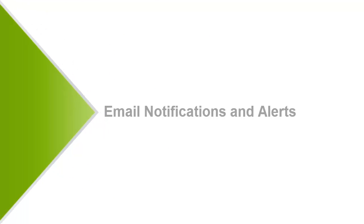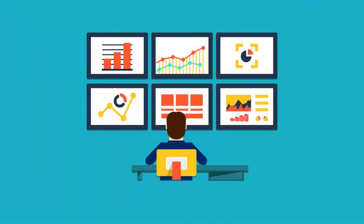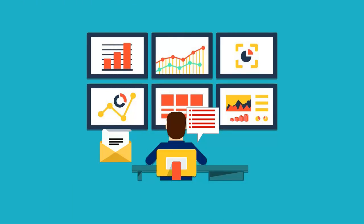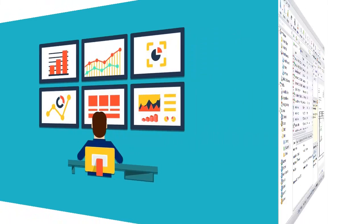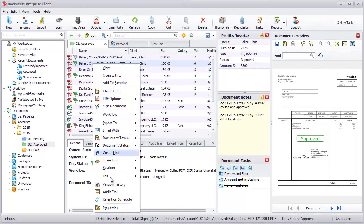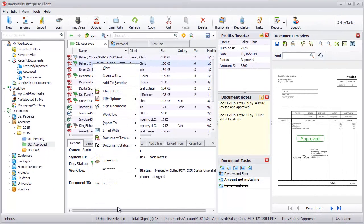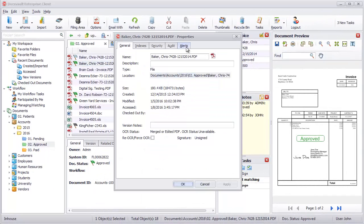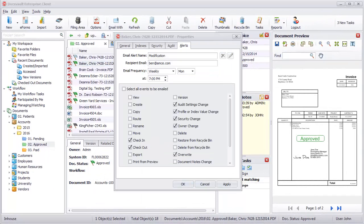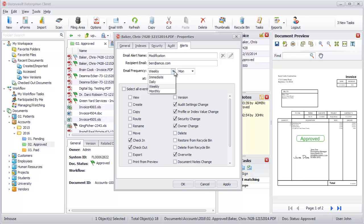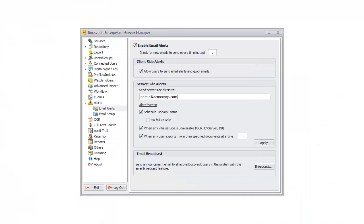Email notifications and alerts. DocsVault's email notifications and alerts keep you updated of changes happening to documents that are important to you. Users can set their own alerts on activities they want to track. Email notification can be set for immediate or daily delivery or as a weekly digest. Administrators can set system-level alerts for various server-side activities.